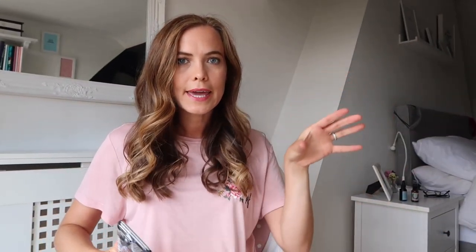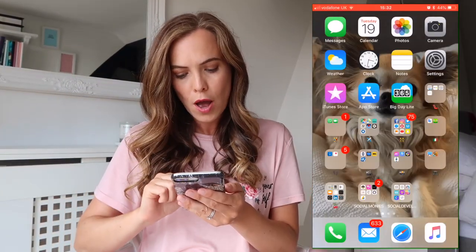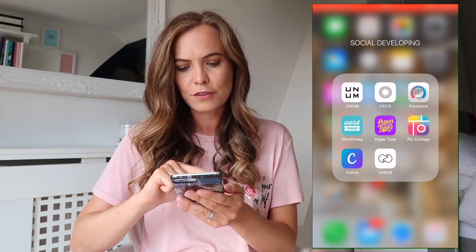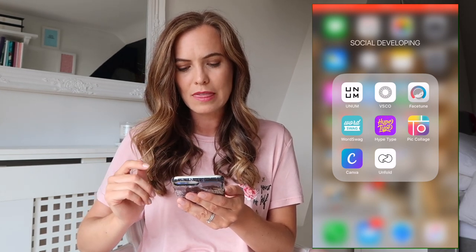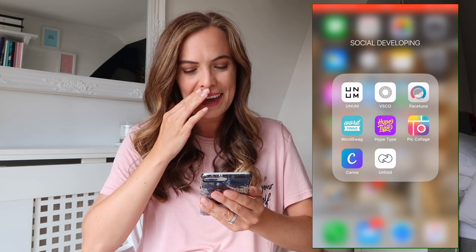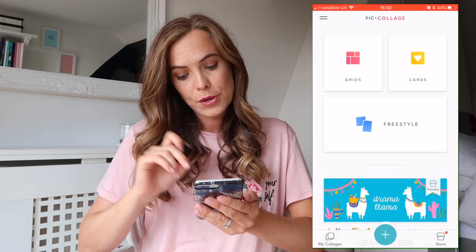I'm going to record my screen on my phone. What I use is — this is my social developing, might as well be calling it photo editing. I use PicCollage. I don't pay for it, I just downloaded the free one.